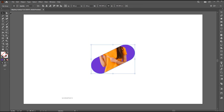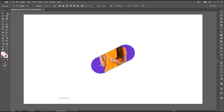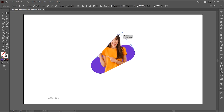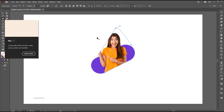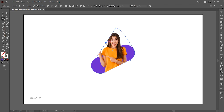Next, switch to the Direct Selection tool. Select an anchor point and drag it upward to reveal the top part of the image. You can add anchor points using the Pen tool if needed.